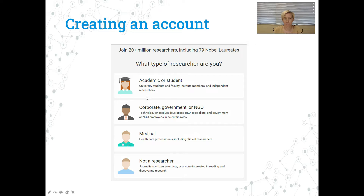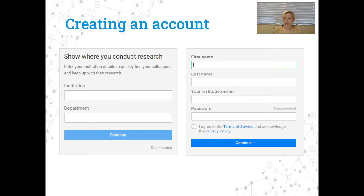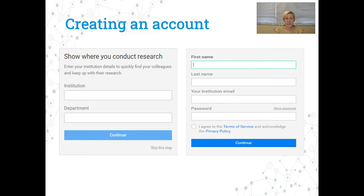I assume that most people watching this video are going to be academics. Next you'll be asked some background information — your institution and department, your name — and you'll need an institutional email. So it will be a .ac.jp in Japan or .edu in different countries. ResearchGate does require this institutional email; that's what makes it a little bit different to an everyday social media account — it's not open to just anybody, and there is a little bit more accountability in profiles, so there's less likelihood of fake accounts and spam accounts. Once you set up your password and agree to the terms of service and the privacy policy, you can get started building your profile.